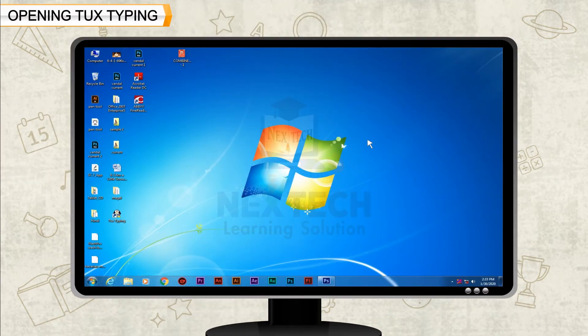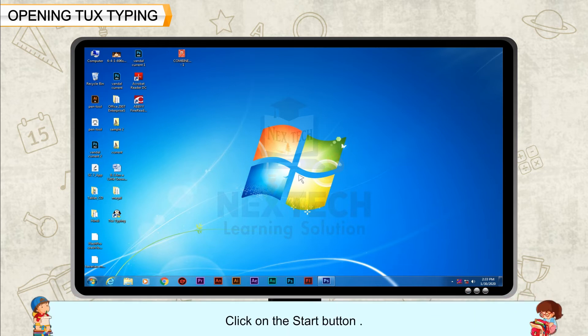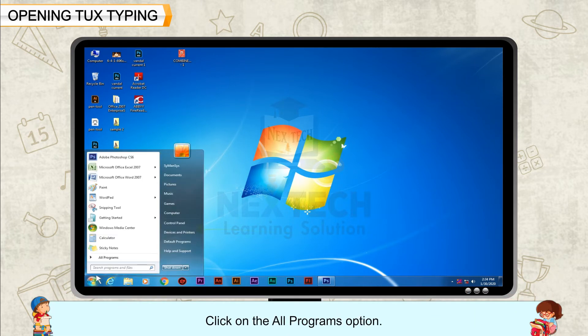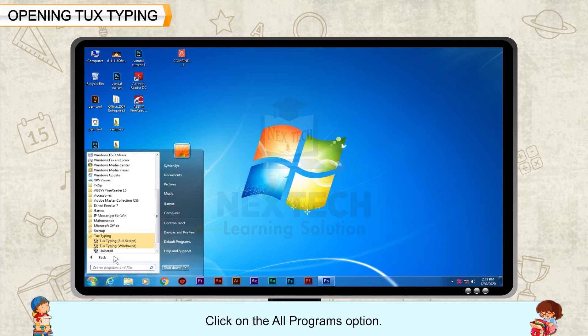Opening Tux Typing: Click on the Start button, click on the All Programs option, then click on the Tux Typing option.